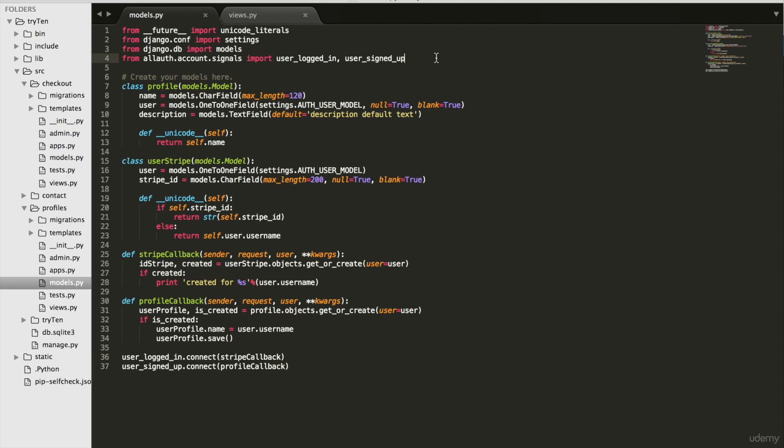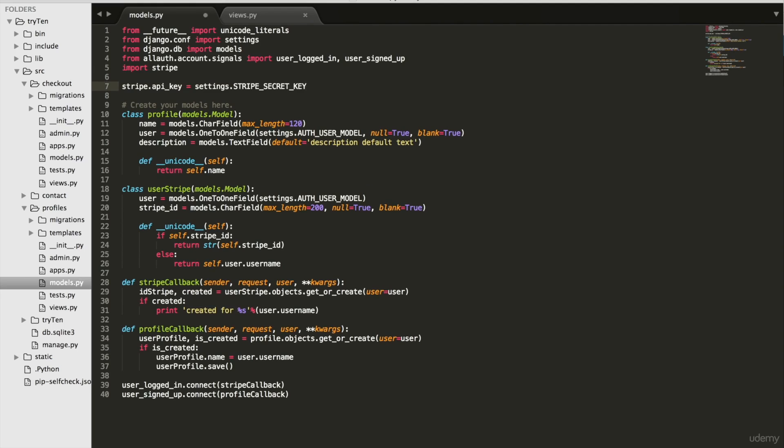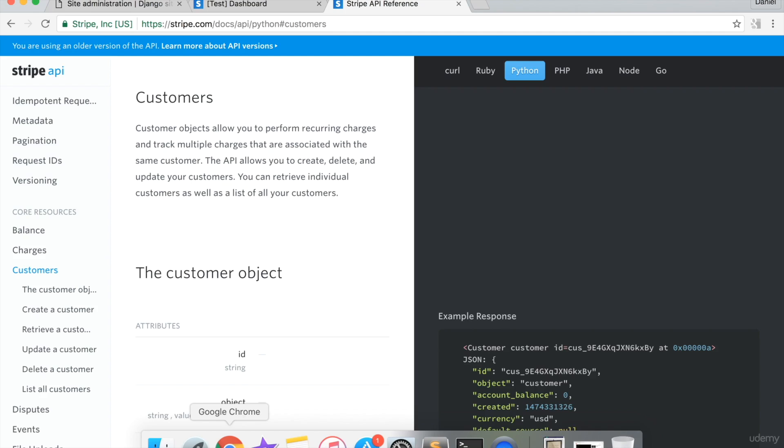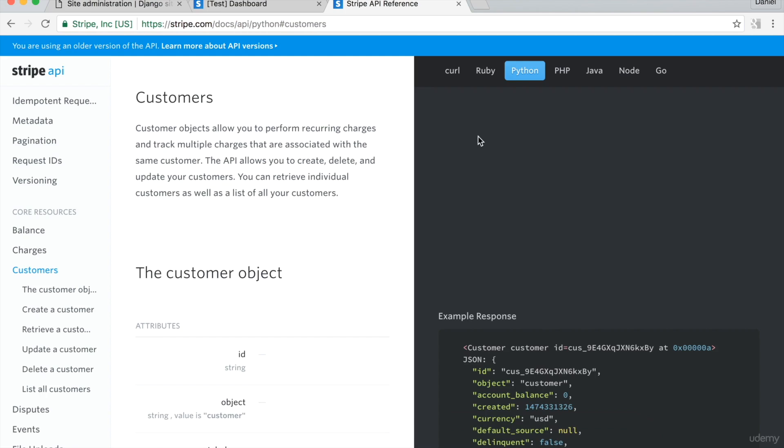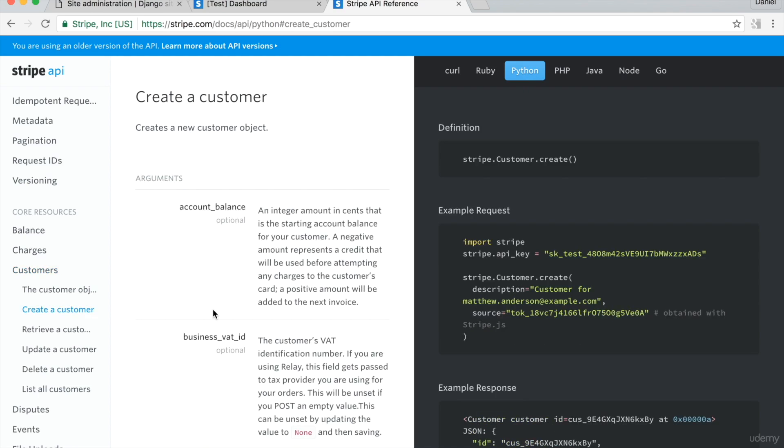Go to the Stripe.com URL API Customers, scroll down to create a new customer. And from the right panel, copy Stripe.customer.create. Make sure Python is highlighted on the tab above.